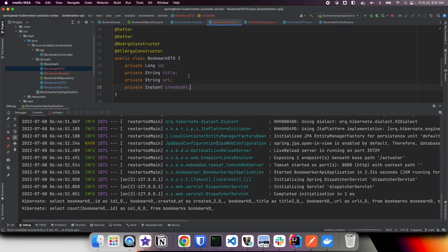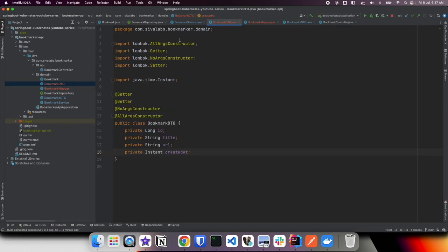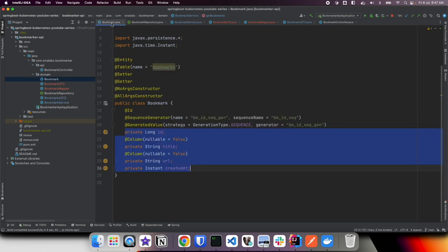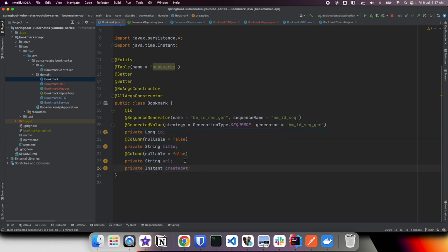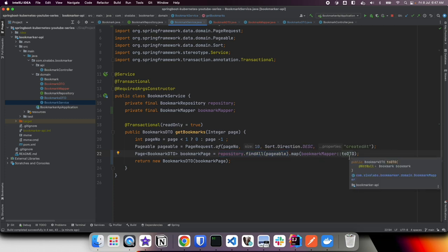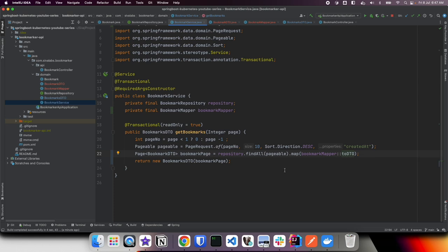slash api slash bookmarks, I get the exact same response, no change. But here if you take a look, the problem is we are still loading the bookmark entity from the database and then mapping it. Let's say the bookmark entity contains around 20 properties, we are loading all those 20 properties and then dropping them off while doing this DTO mapping. But still we are loading all this additional data from the database which is unnecessary.